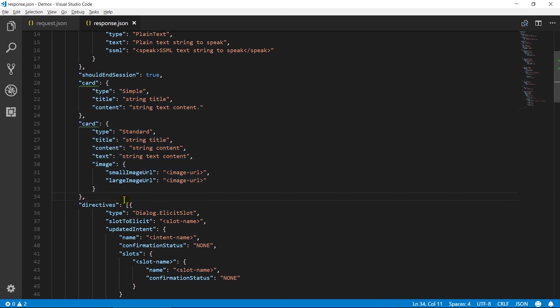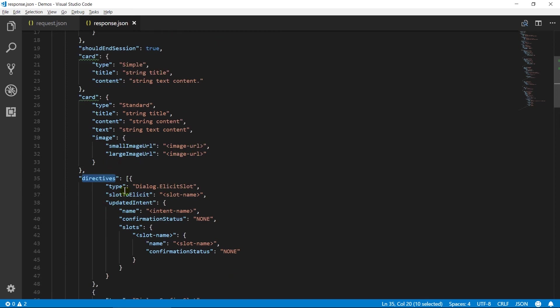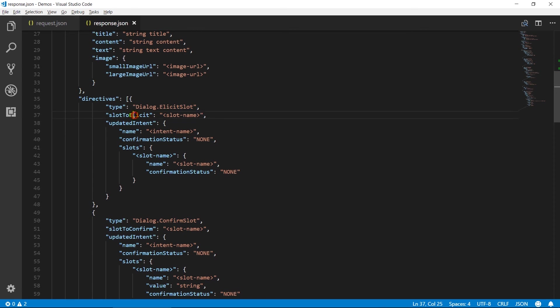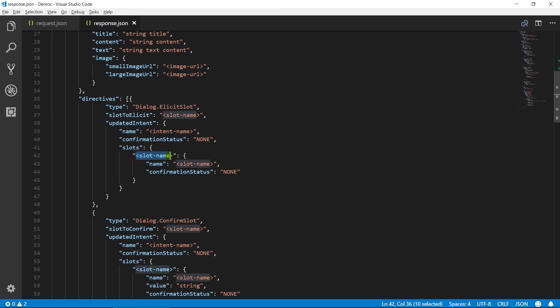Directives contain an array of directives. Directives specify device level actions to take using a particular interface. Elicit slot directive sends Alexa a command to ask the user for the value of a specific slot. Slot to elicit property contains the name of the slot to elicit. Updated intent represents the intent sent to your skill. We can update slot value or confirmation status for the intent.